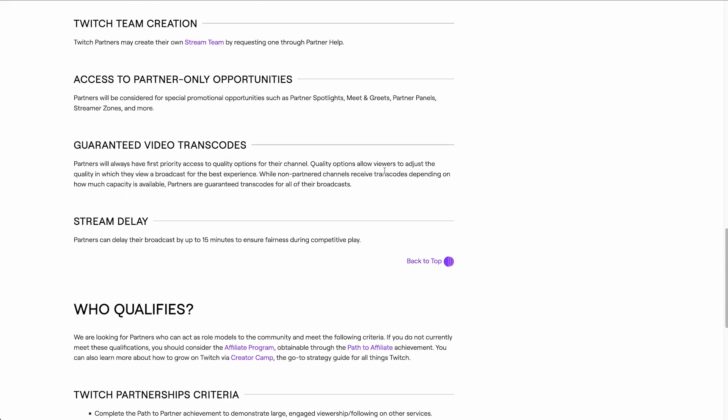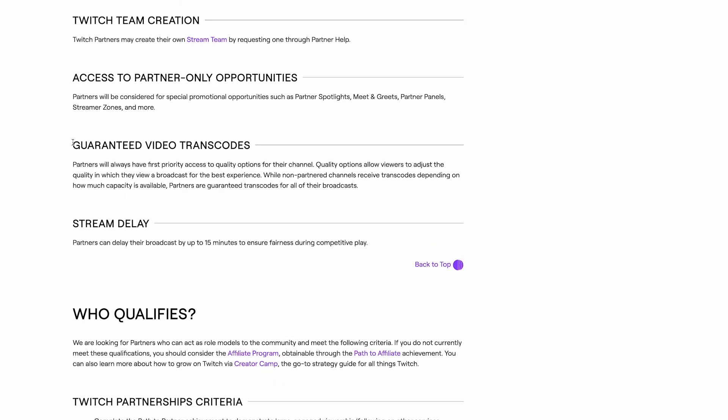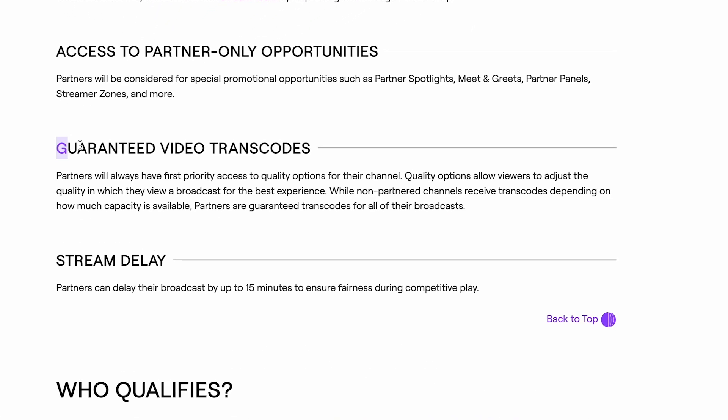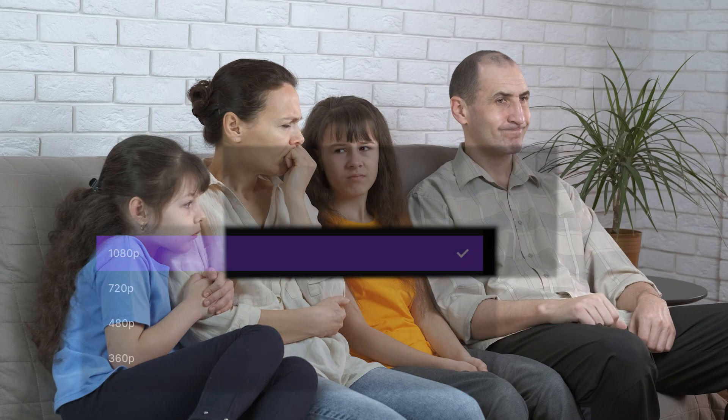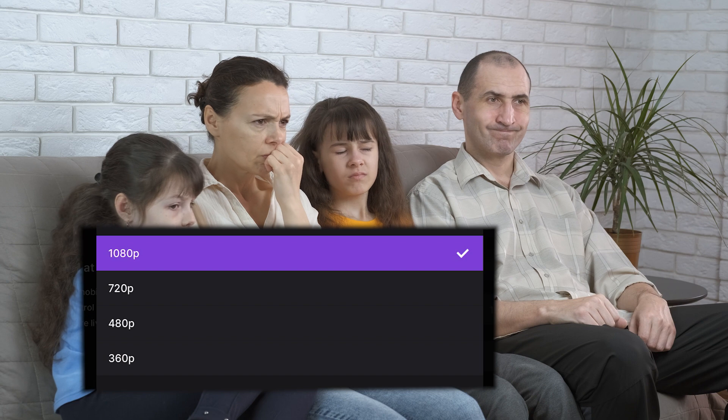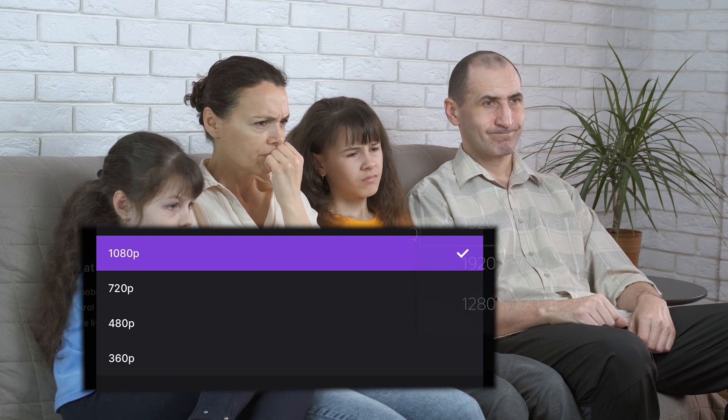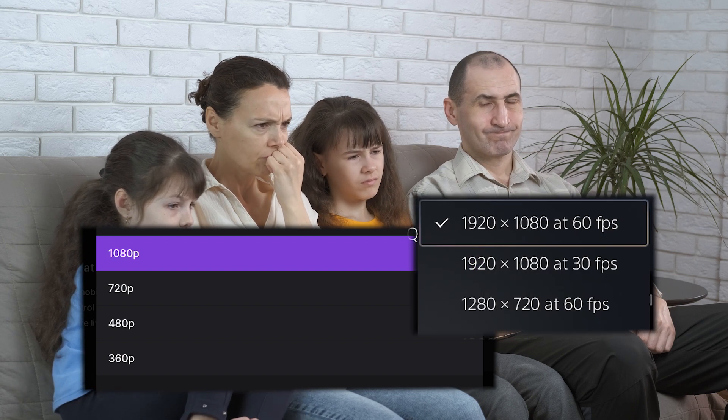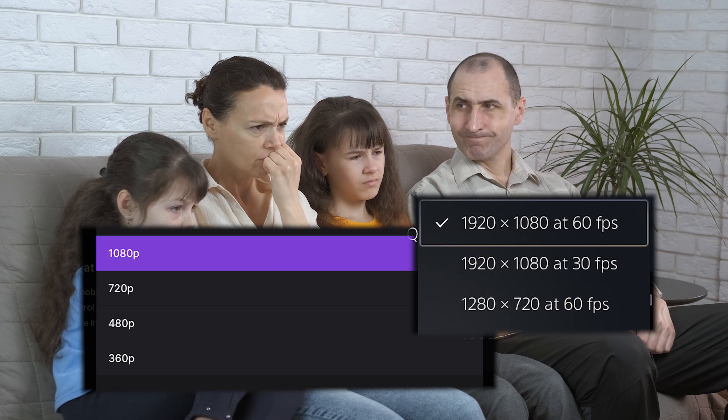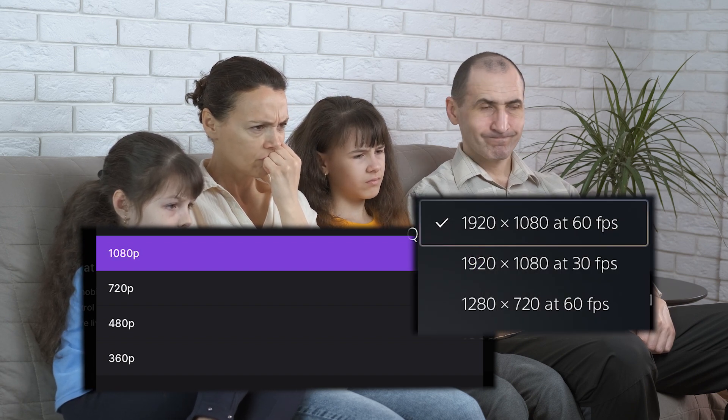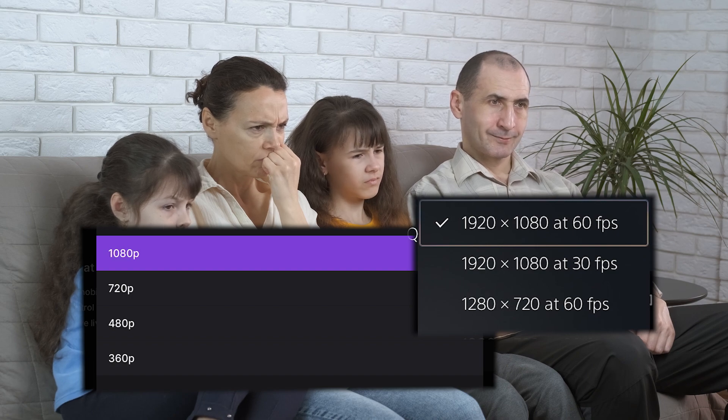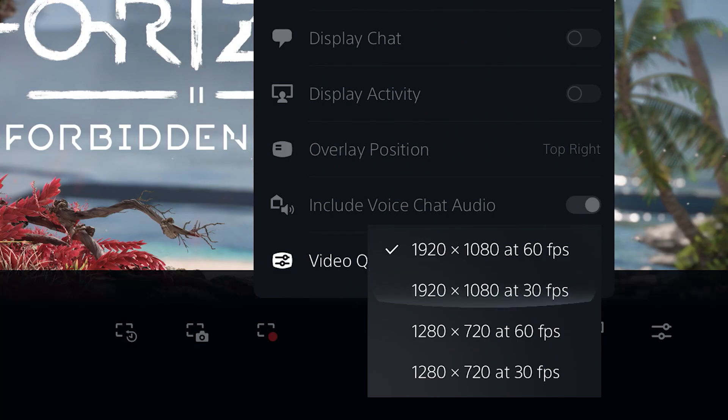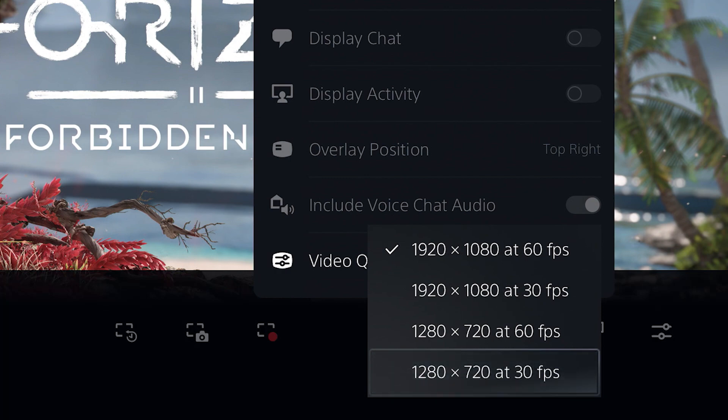Furthermore, Twitch's transcoding of live streams for lower quality viewing is only guaranteed for partners. This means that your viewers may end up with stuttery streams. So a 1080p resolution or 60fps may be unnecessarily pushing the internet and devices of both you and your viewers. When in doubt, just stick with 720p30fps.